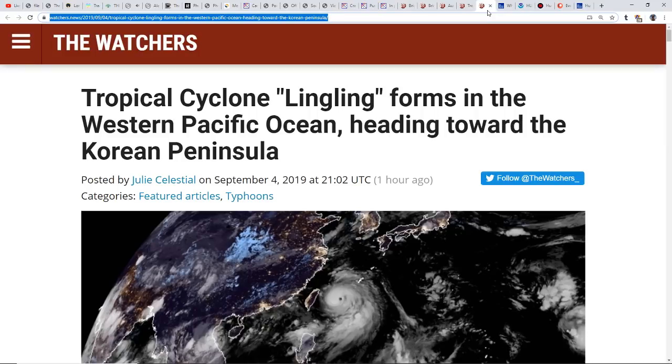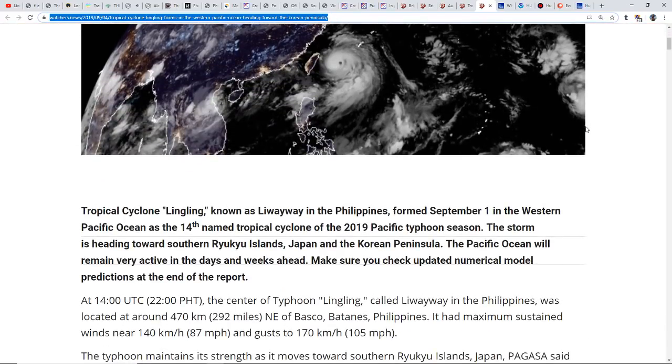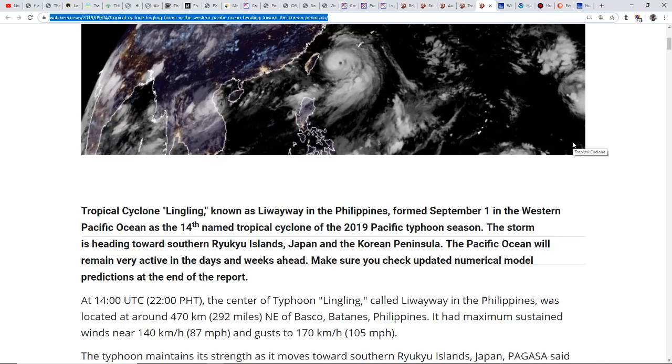We have Tropical Cyclone Lingling forming in the western Pacific Ocean heading towards the Korean Peninsula. This is the 14th named tropical cyclone of the 2019 Pacific typhoon season, heading towards the southern Ryukyu Islands, Japan, and the Korean Peninsula. The Pacific Ocean's looking to remain very active in the days and weeks ahead.